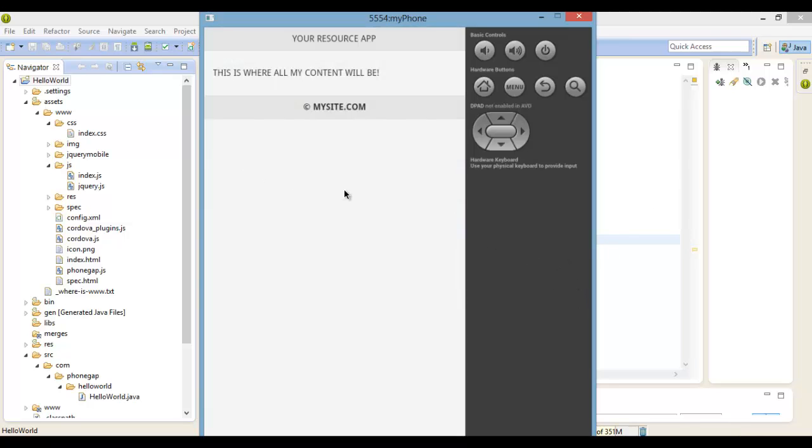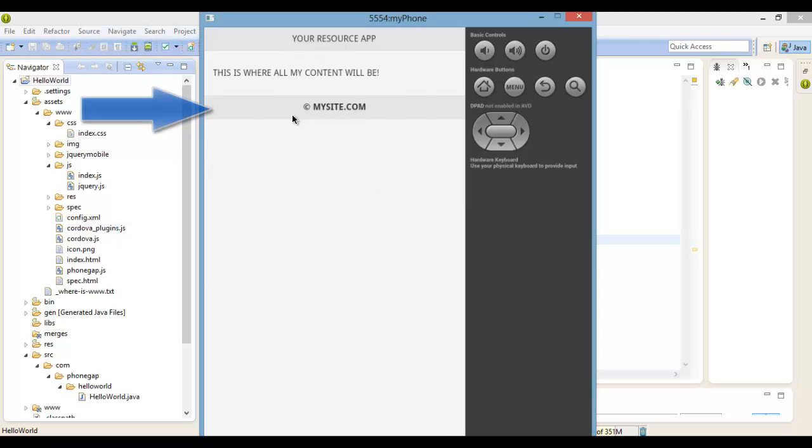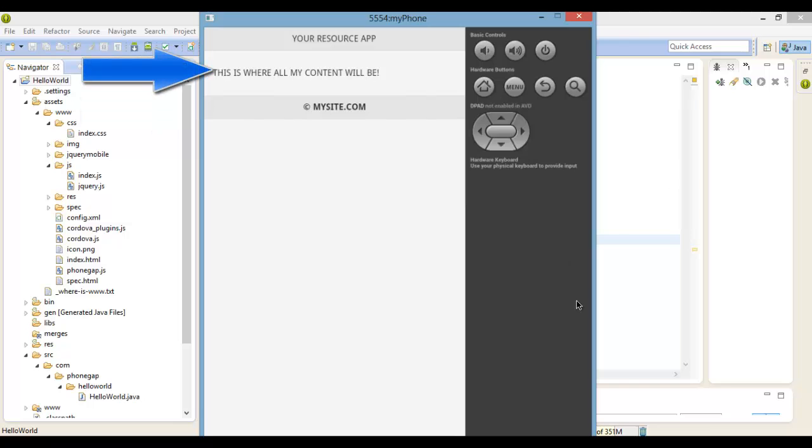So now after it loads, you see that we have a header, we have a footer, and we have the content area. So it's pretty simple.